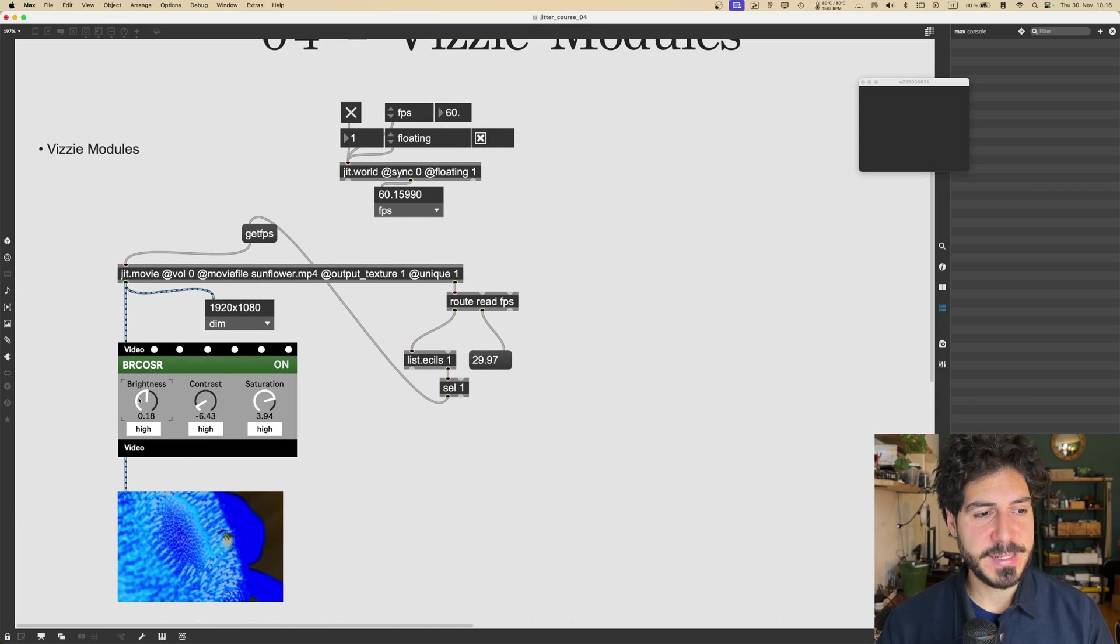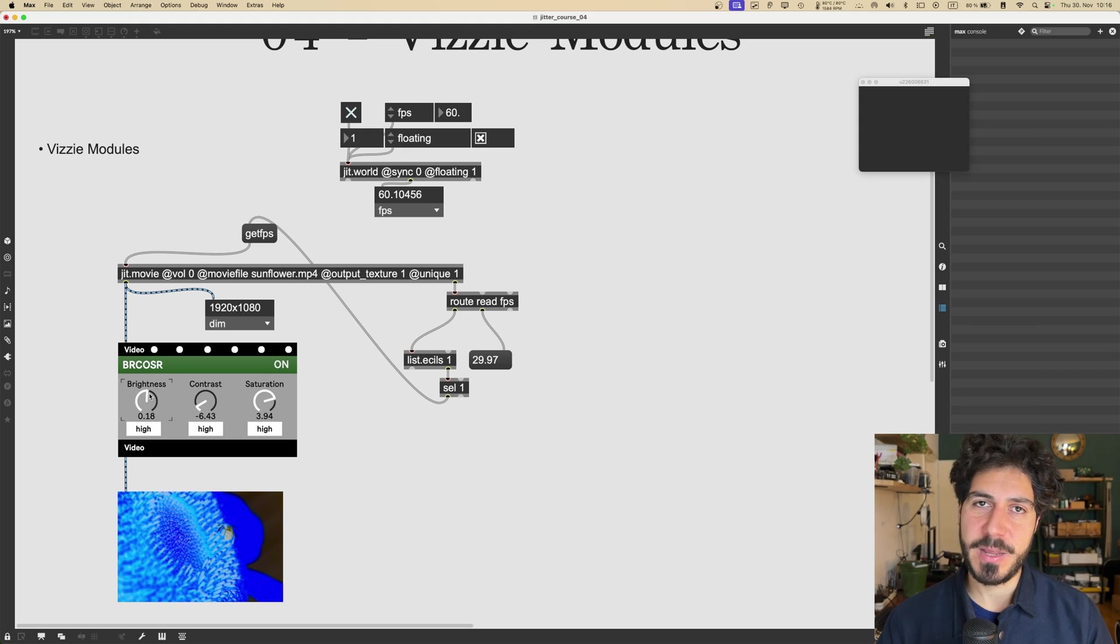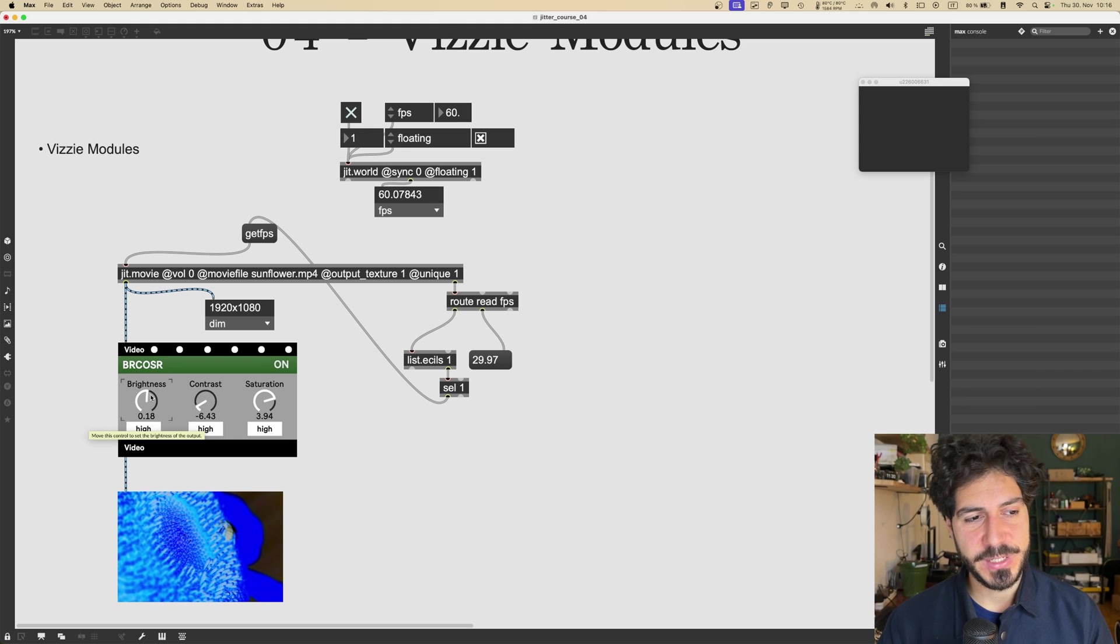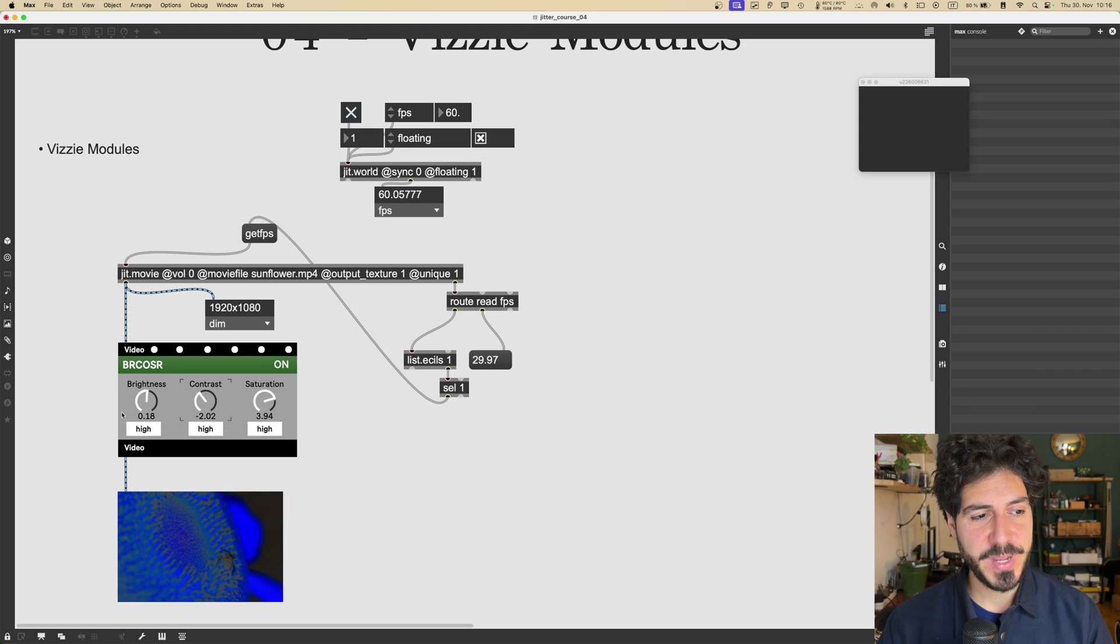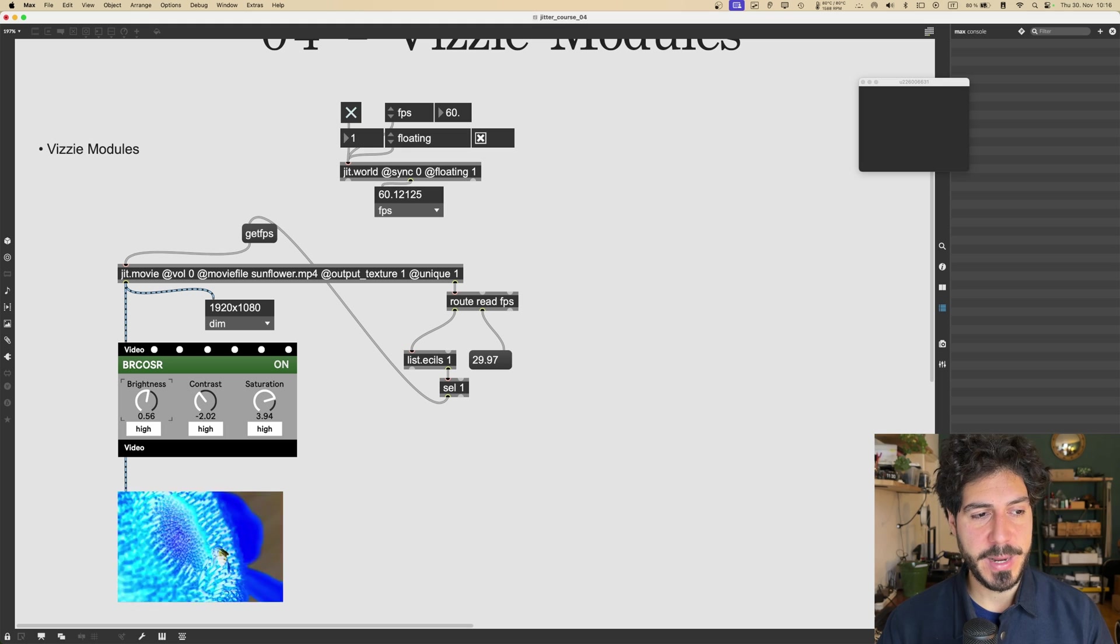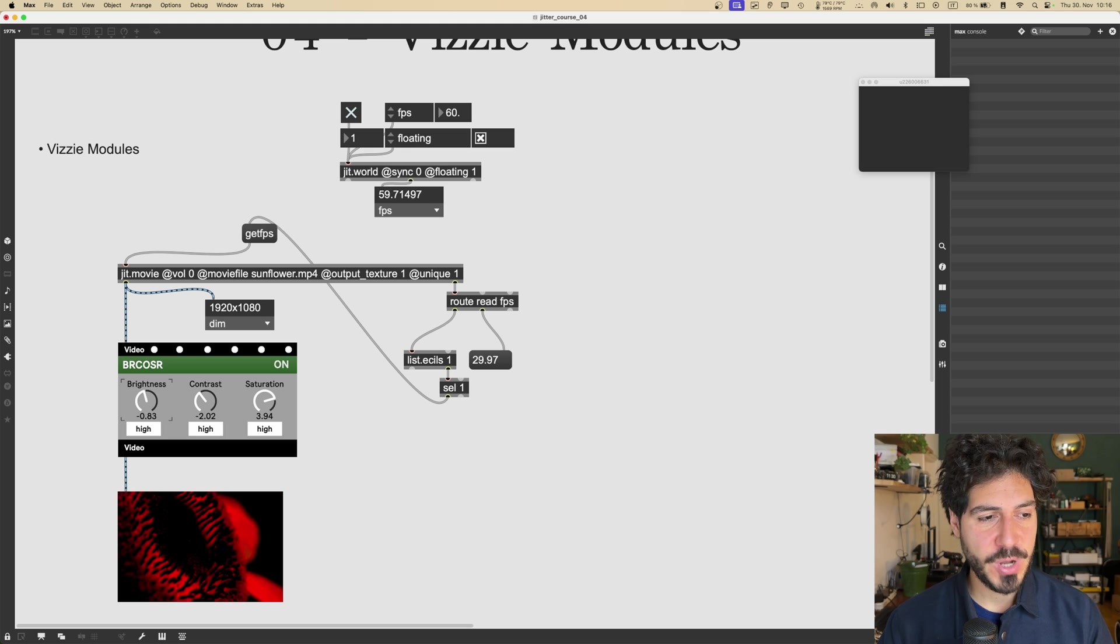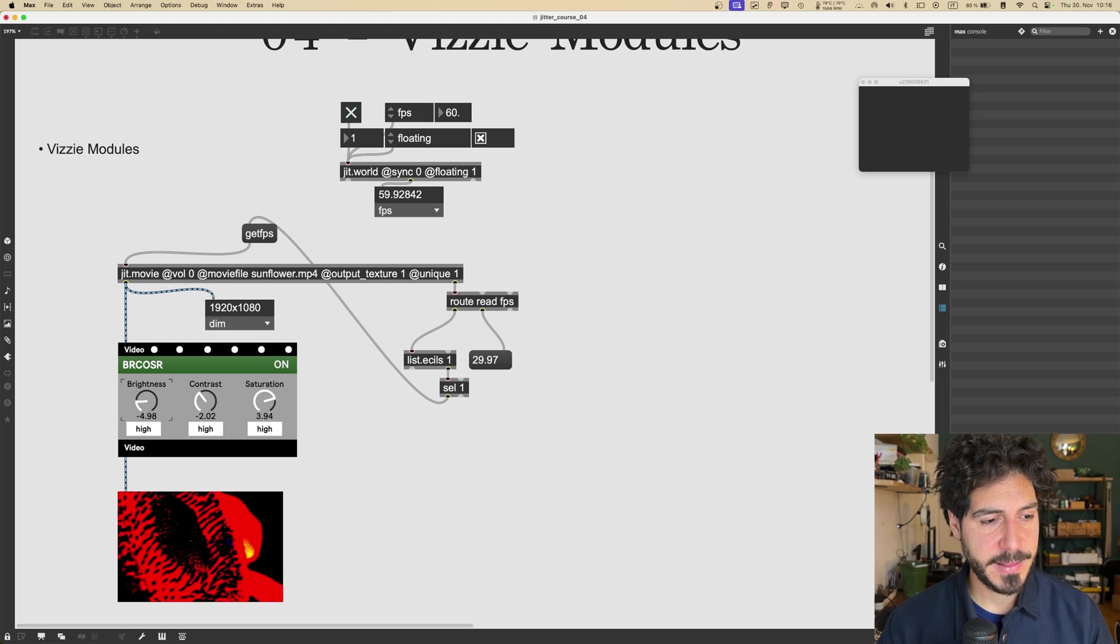Indeed, this is a BRCosa, which means we can modify with this object the brightness, the contrast, and the saturation of our video. A bit like you will do in Premiere with some color correction tools or something like that.